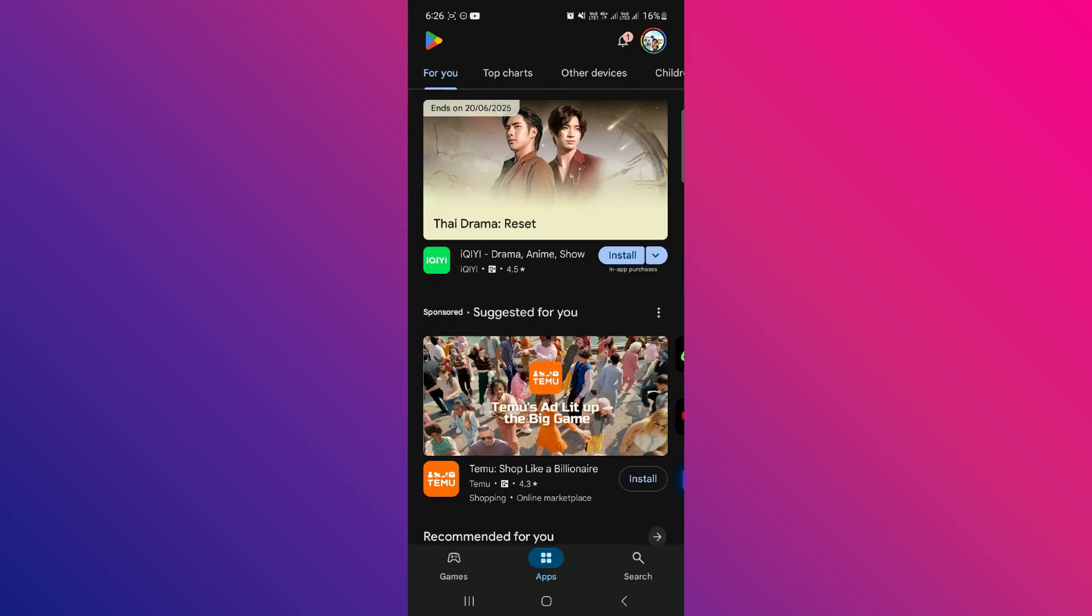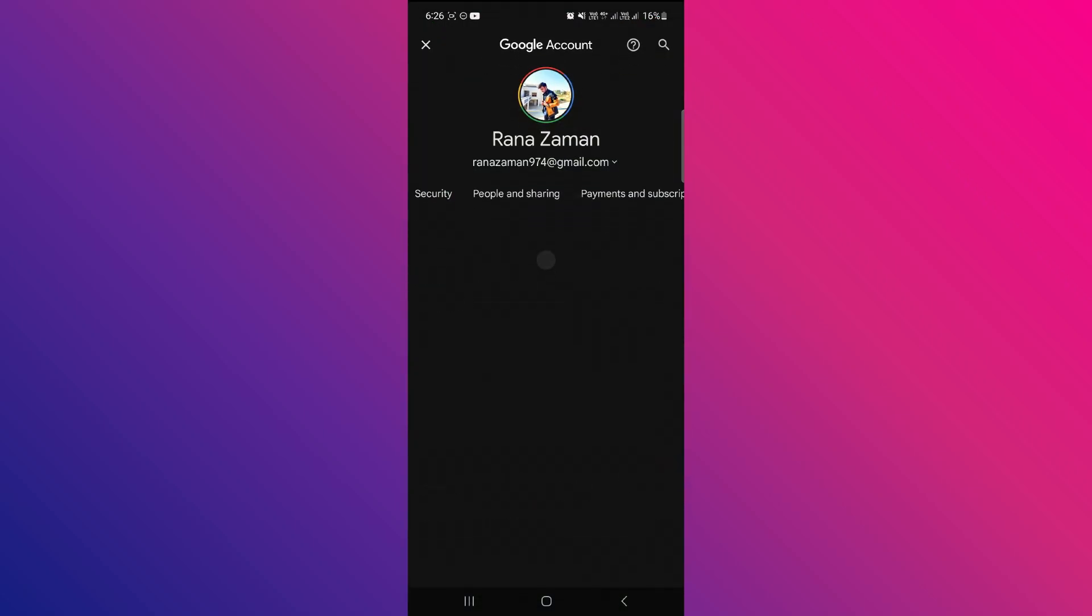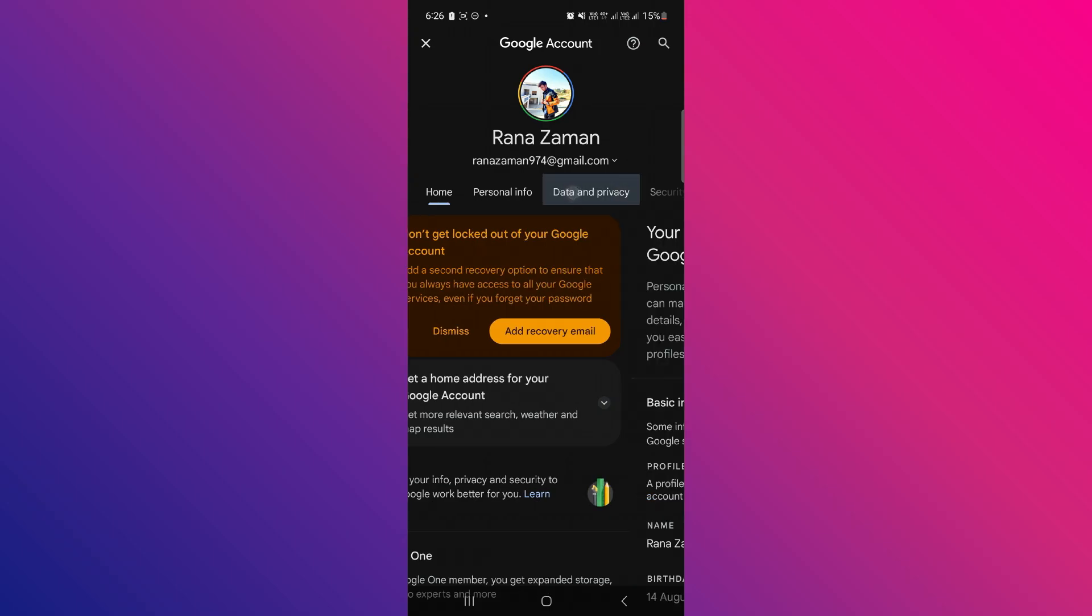Head back to the main screen and tap again on your profile icon. This time, select Manage Your Google Account. Once inside, go to the Data & Privacy tab.